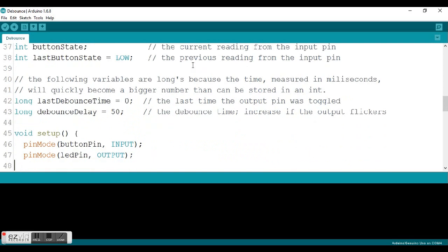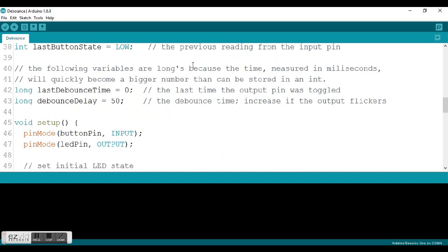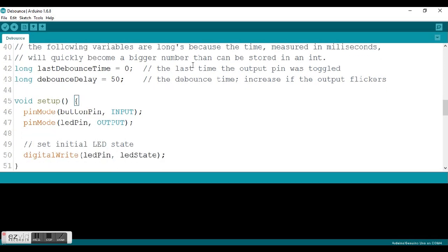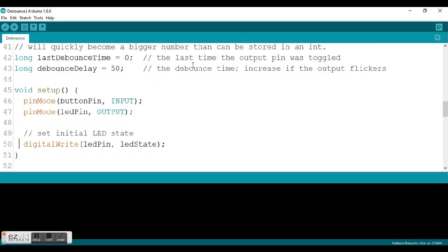Then we get into void setup. We have our normal stuff that we see in void setup, where pin mode is used to set our button pin to an input and our LED pin as an output. But then they also continue and put a digital write command in the setup. What they're doing is initially turning your LED on. The initial LED state that was initiated above was set to high. So you're going to start out with your light bulb on when you load this sketch.